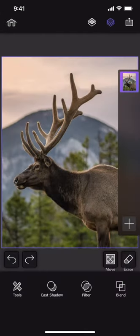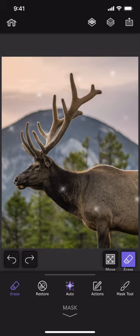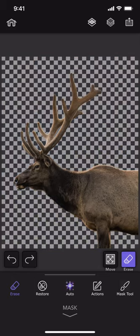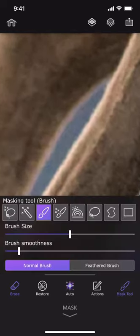Let us start with this picture of an elk. First, let us use the automatic masking tool to cut it out. I can fix this part using the magic wand tool.